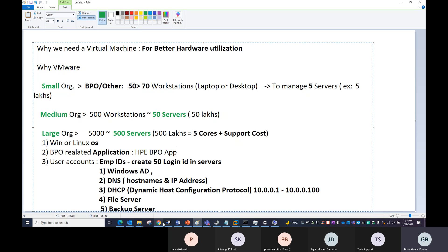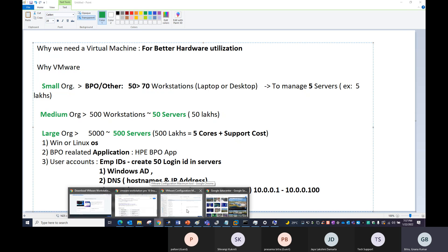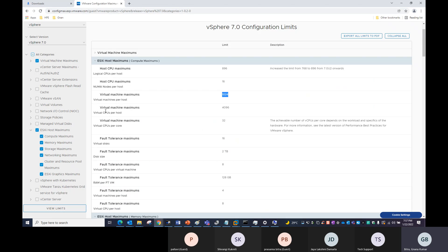Going back to the configuration maximum example, each ESX box supports virtual CPUs per host up to 4096. They clearly mention this limit here. The maximum disk size is 2 TB. There are limitations on how much memory each host supports.